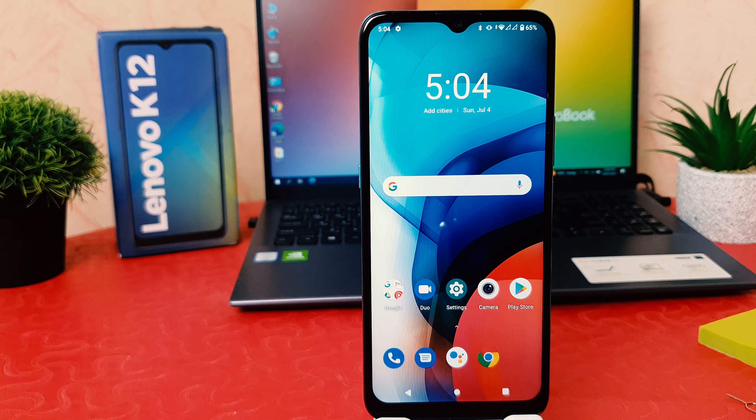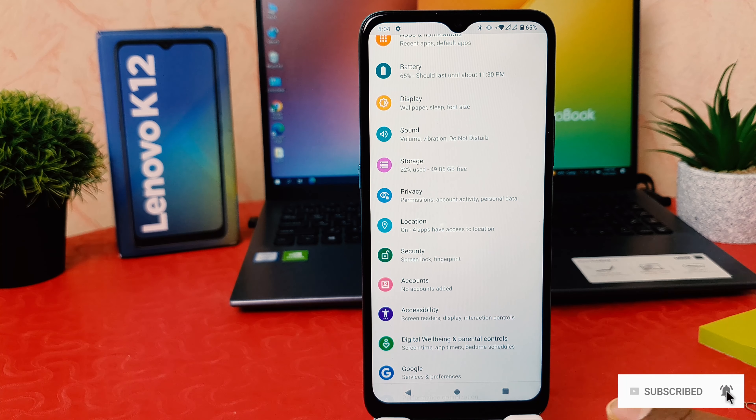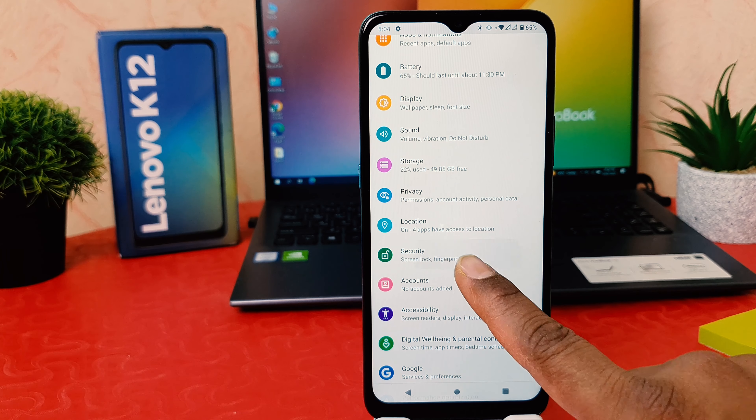Hello and welcome back to my another tutorial. In this tutorial I am going to share with you how to set pin, pattern, or password in your Lenovo K12. So let's take a look how to do that. You might have recently bought this Lenovo K12 and you are wondering how to set a pin, pattern, or password.